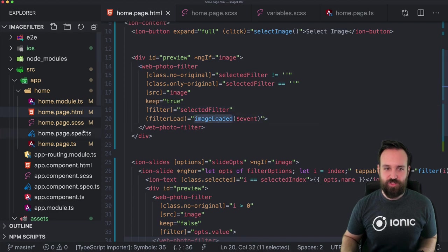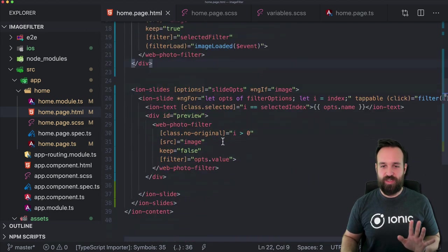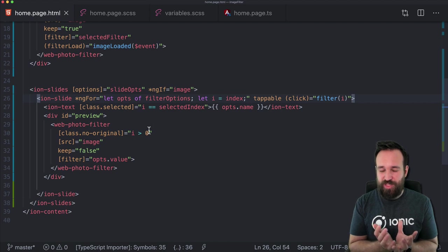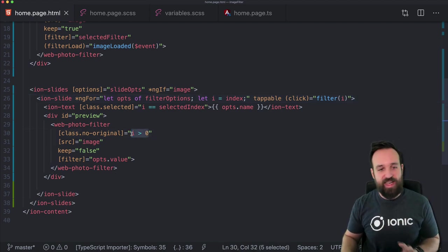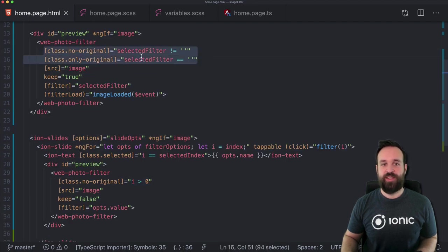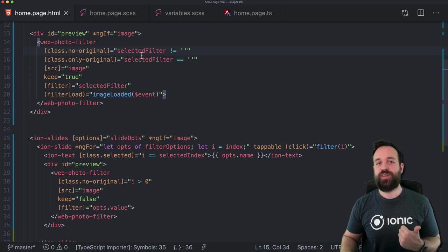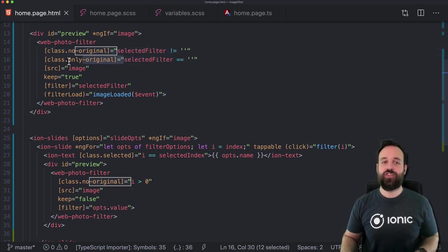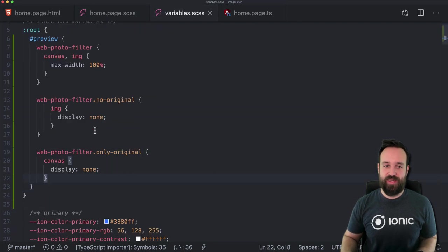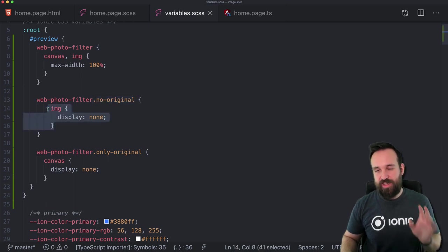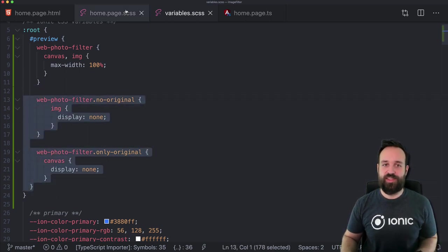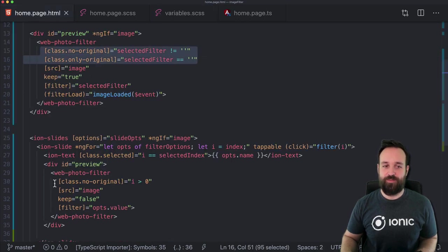I think it's because image loaded is not yet set. With the class 'no-original' I tried to hide the original image, because only for index zero do we want to show the original image. For all other indexes greater than zero, we want to hide the original image. If we select a filter, we don't want to show the original image anymore. If the selected filter is an empty string, we apply the class 'only-original'. In one case we hide the image; in the other we hide the canvas.